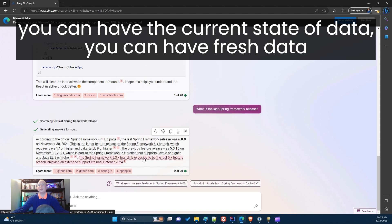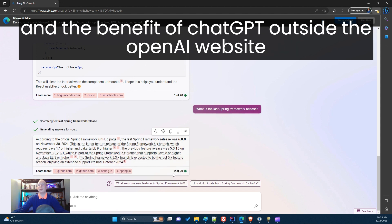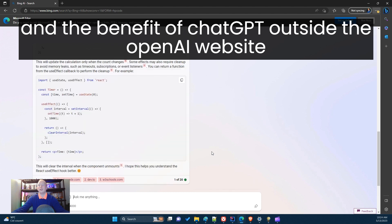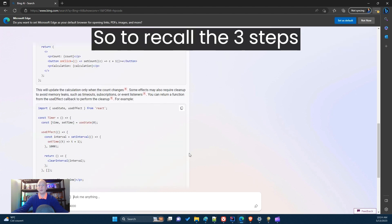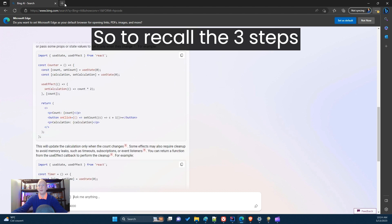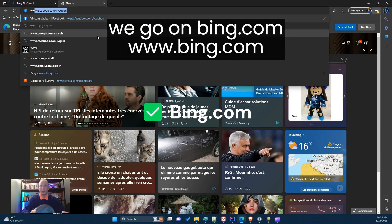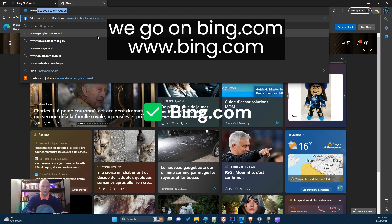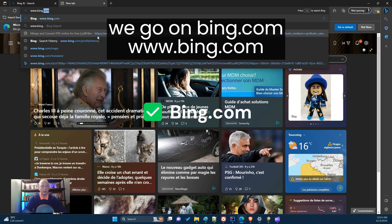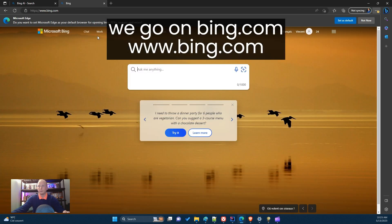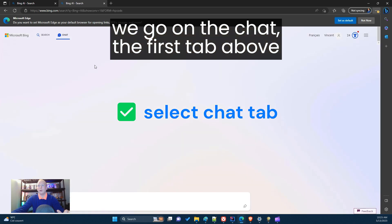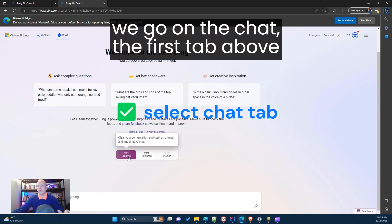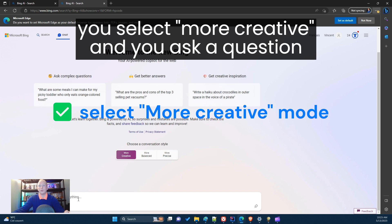You can have fresh data and the benefit of ChatGPT outside the OpenAI website. To recap the steps: go on bing.com, go to the Chat tab at the top, select 'More Creative', and ask your question.